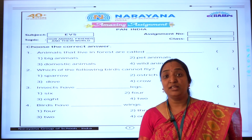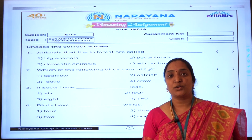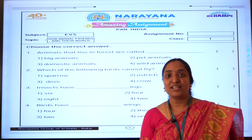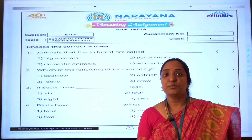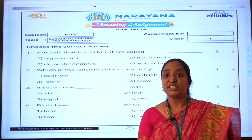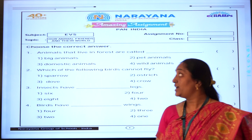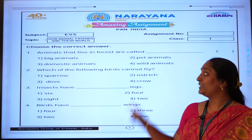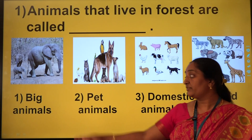Good morning everyone, my name is Jyoti. Today we are going to solve class 1 EVS. So our first section is choose the correct option, and the first question is: animals that live in forests are called.